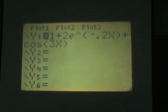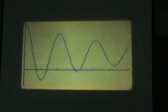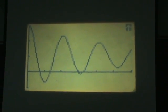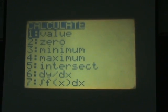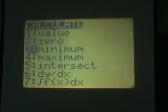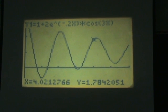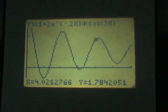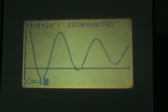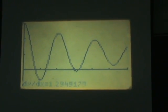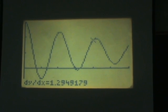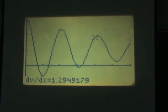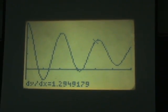All you got to do is go to the graph and then you hit second and calc again and you go down to dy dx, hit enter. It'll prompt you for the value of which you want it. We were interested in 4 so we hit 4 enter and it says dy dx at that point is 1.29. It's just that easy.